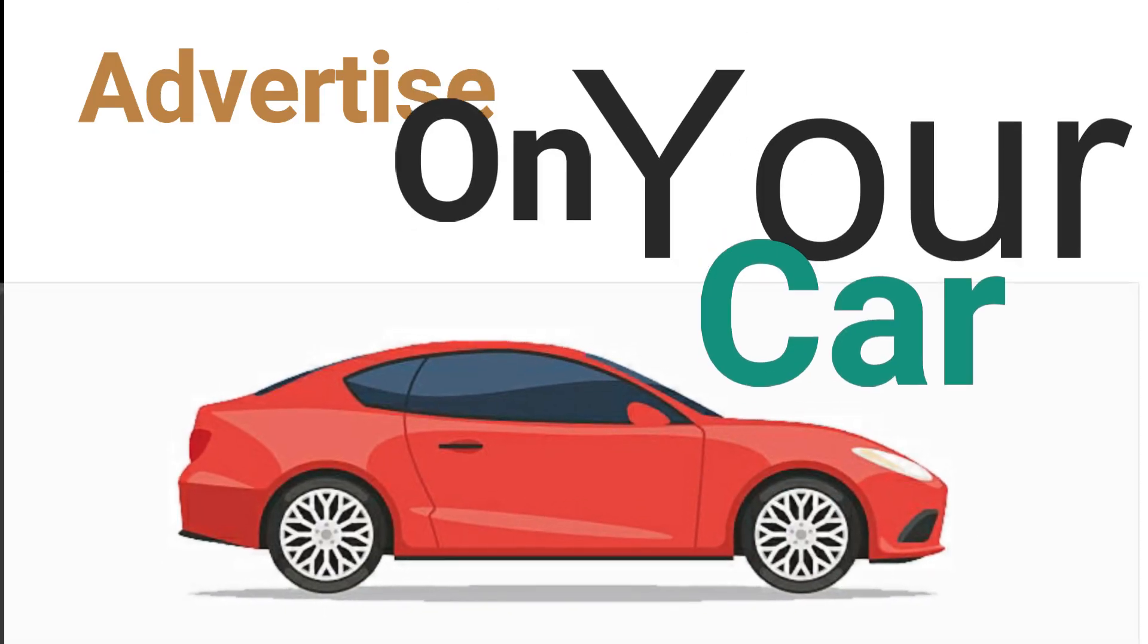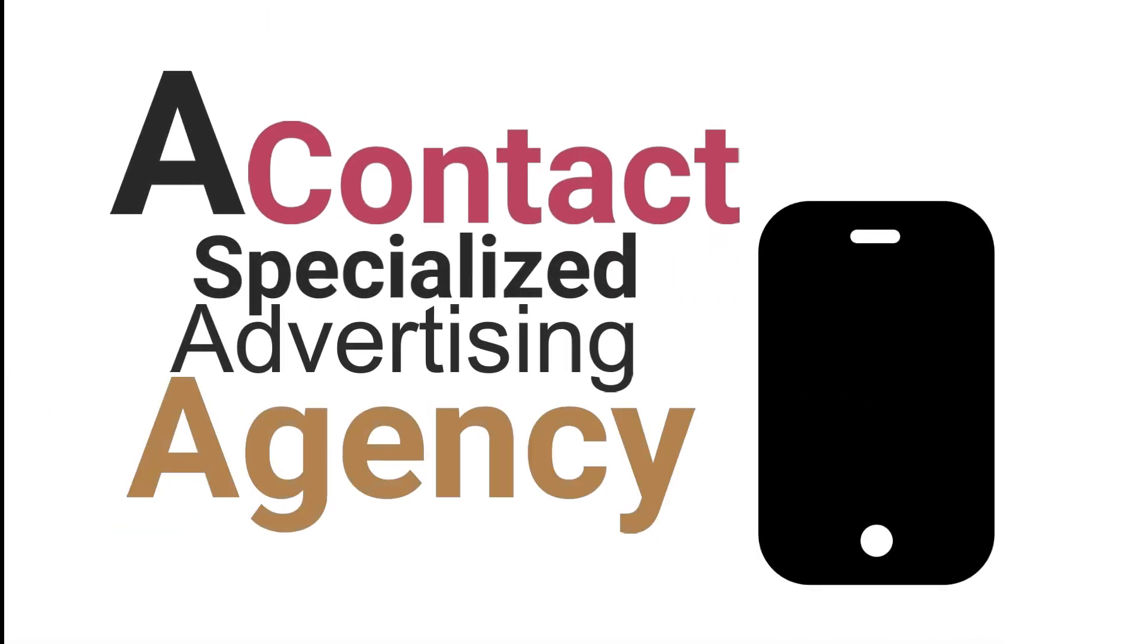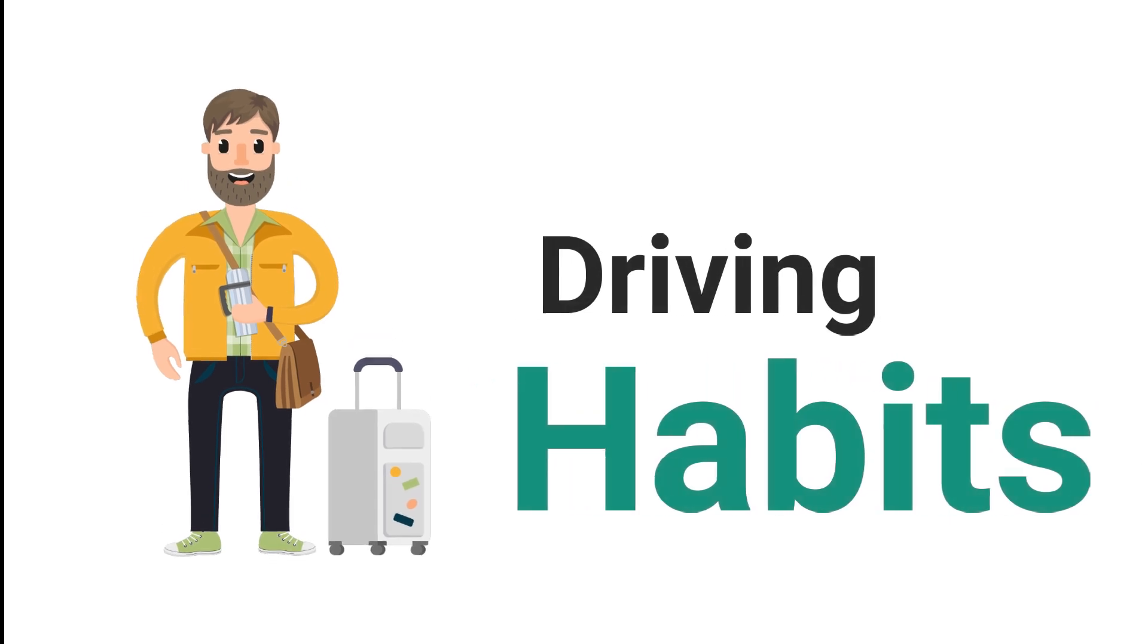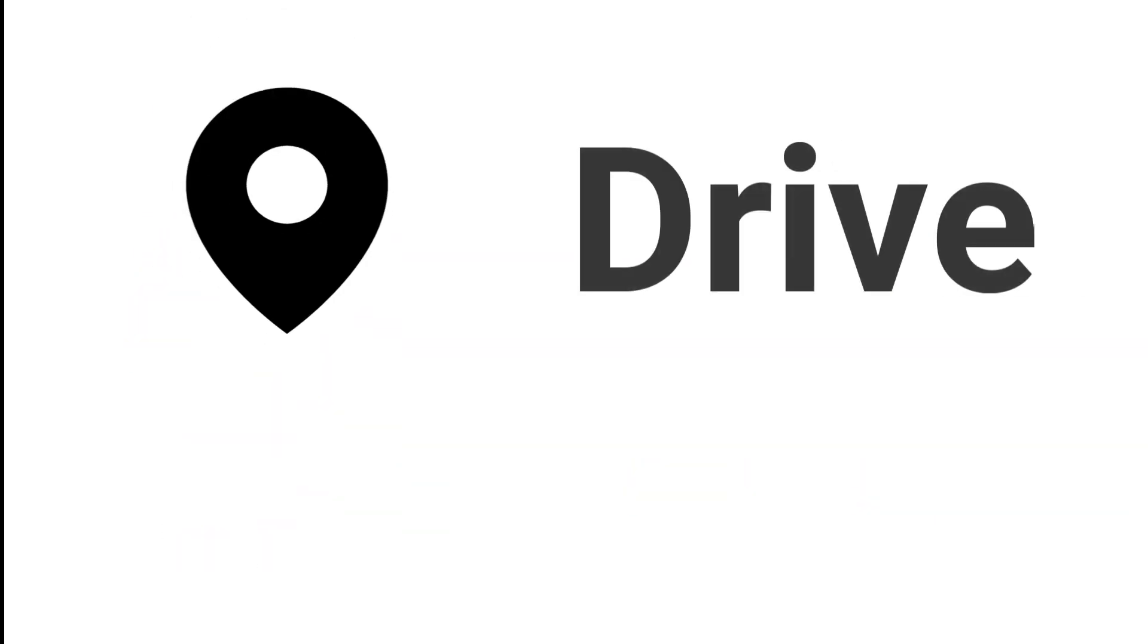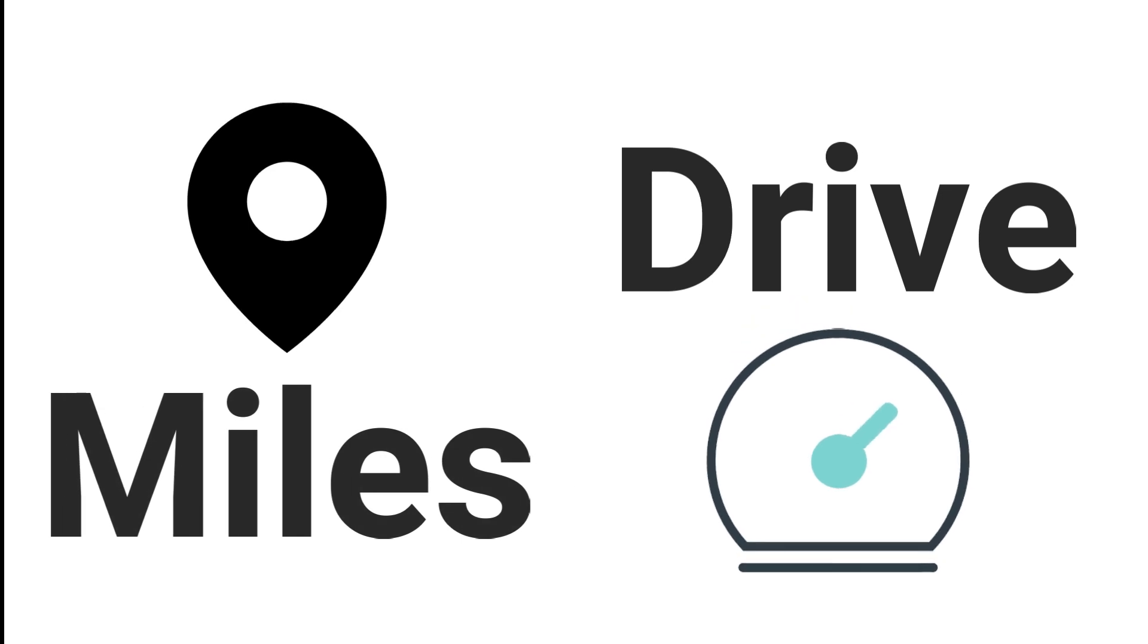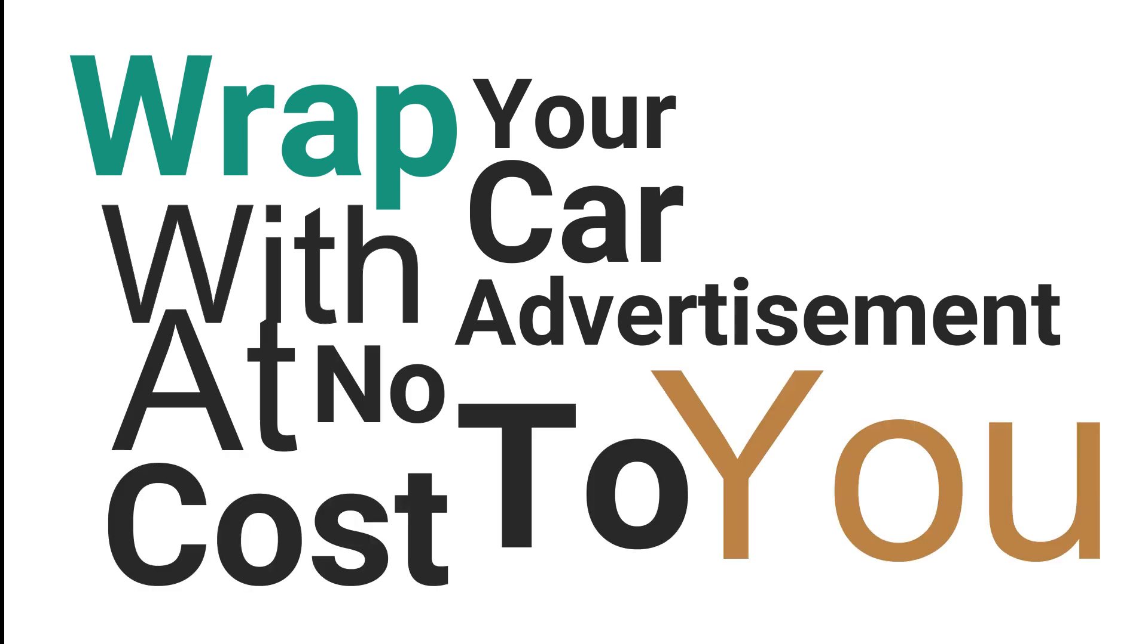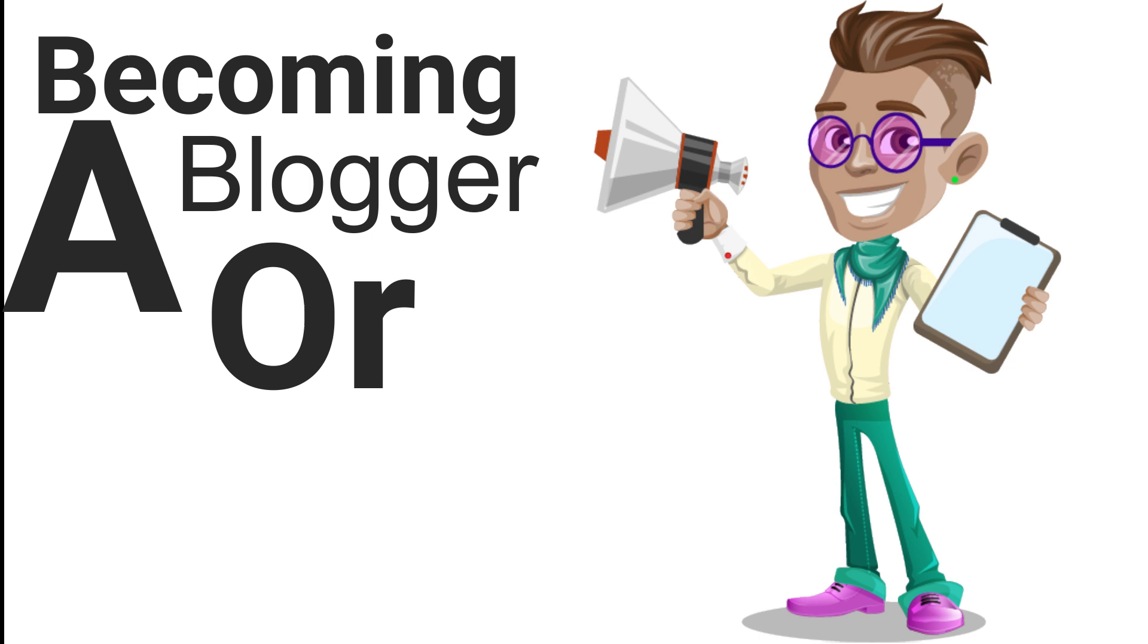You may be able to earn some extra money by simply driving your car around the town. Contact a specialized advertising agency which will evaluate your driving habits including where you drive and how many miles you drive. If you are a match with one of their advertisers, the agency will wrap your car with the ads with no cost to you.